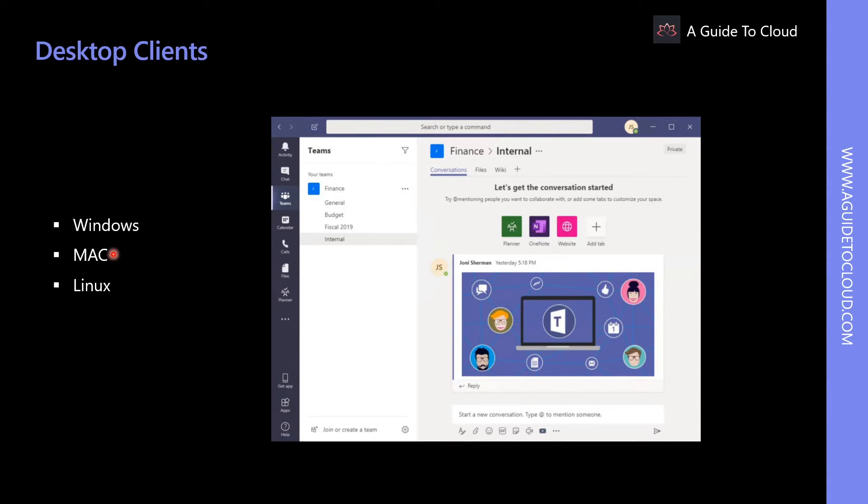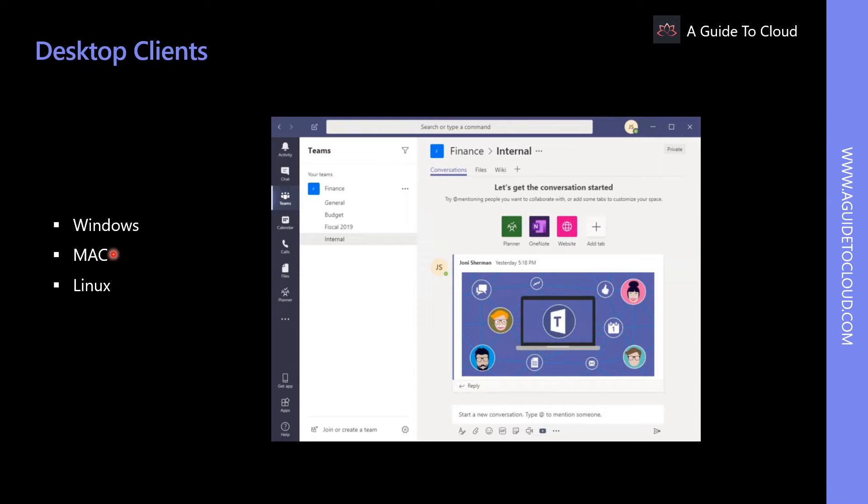Mac users can install Teams by using PKG installation file for Mac computers. Any Mac operating system version which is above 10.10 or later. Administrative access is required to install Mac client. The Mac operating system client is installed to the application folder.